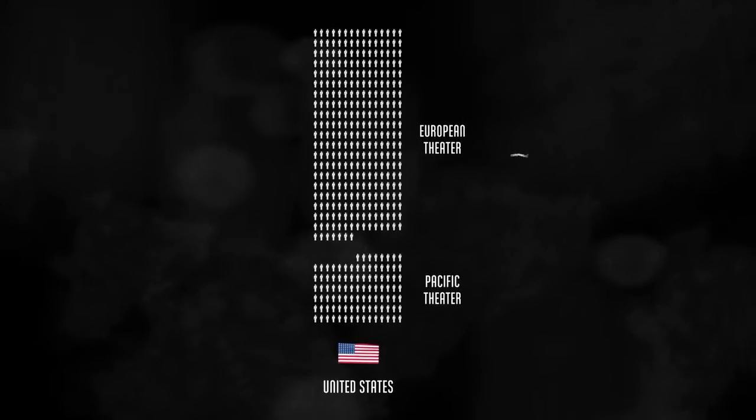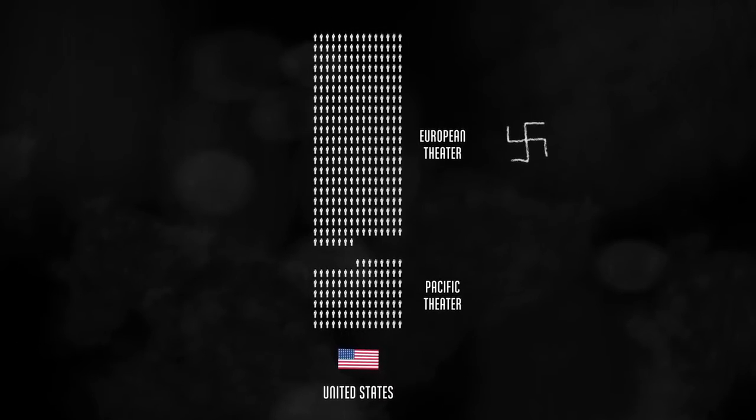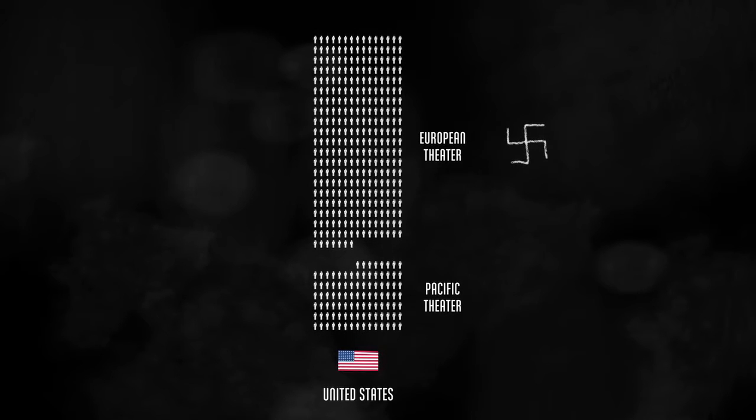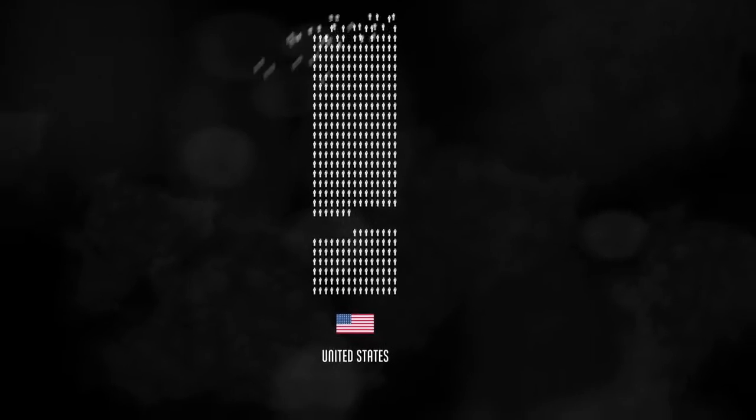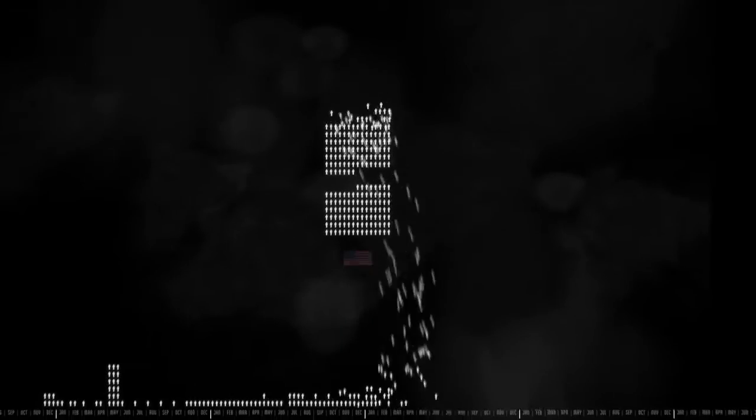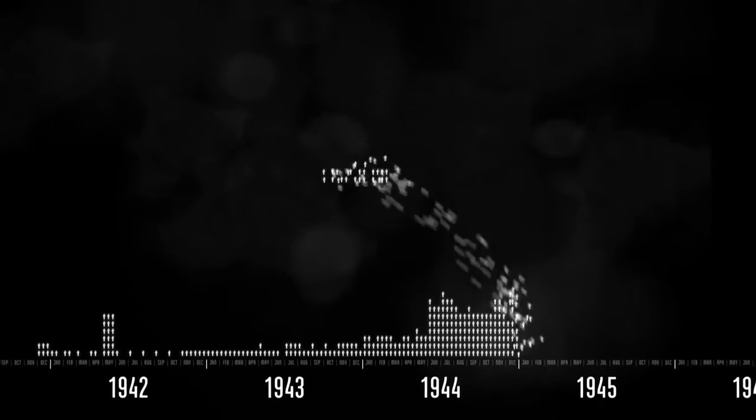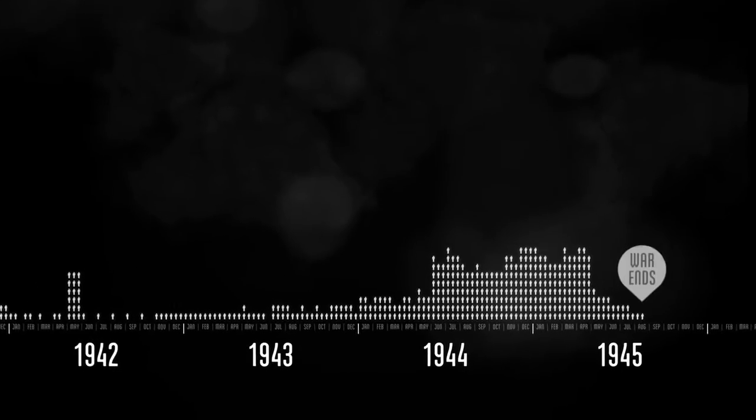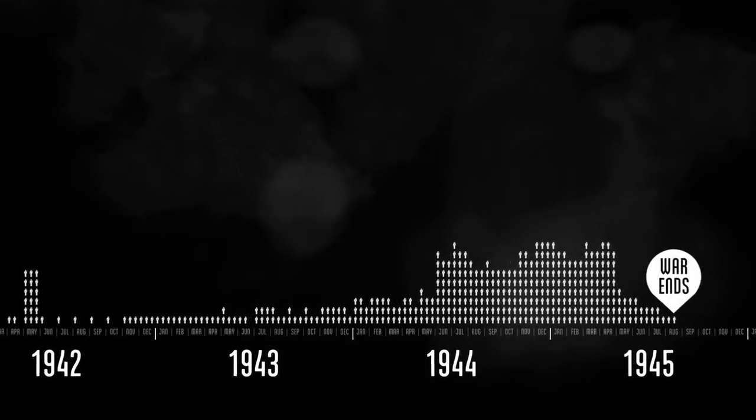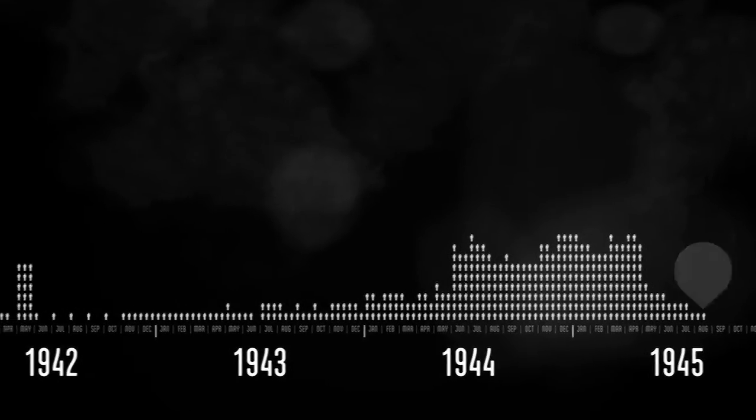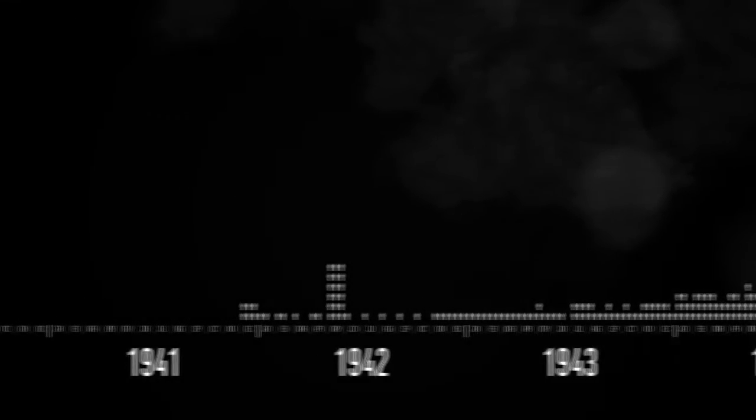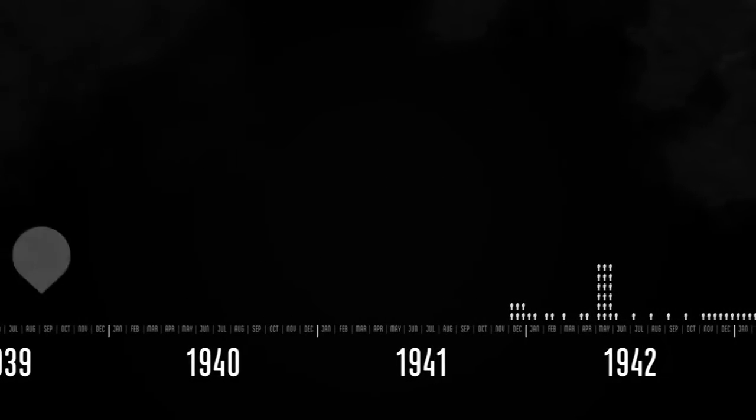Most of the deaths occurred in the European theater fighting the Nazis, and about a quarter were in the Pacific fighting the Japanese. When you put them on the timeline, you see that casualties were the heaviest at the end of the war.